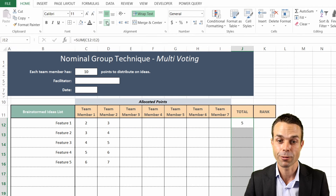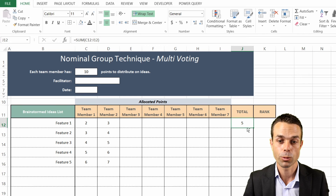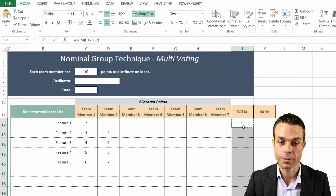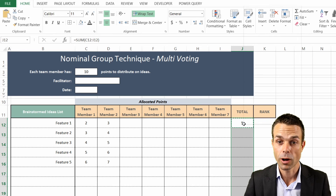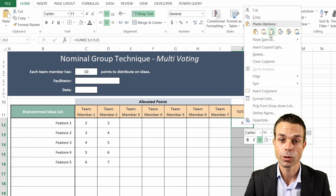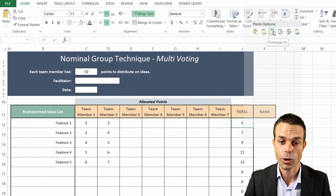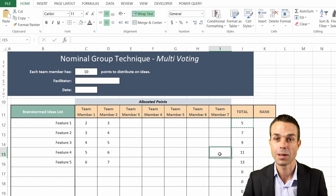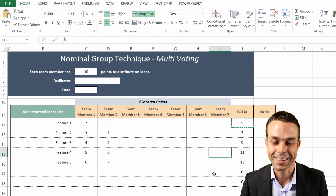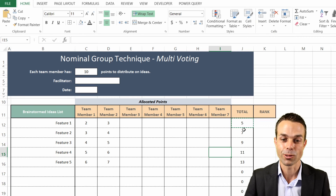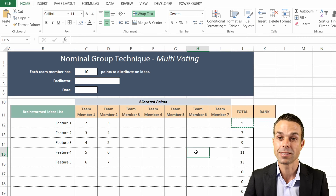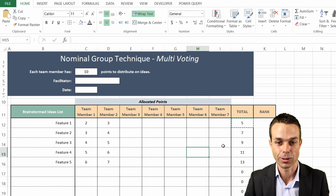We'll center that, and then to copy it down we'll copy the cell, select all the rest of our cells, right-click, and paste formulas only so it doesn't mess with our formatting. Now that looks really good and the table still looks great as well.